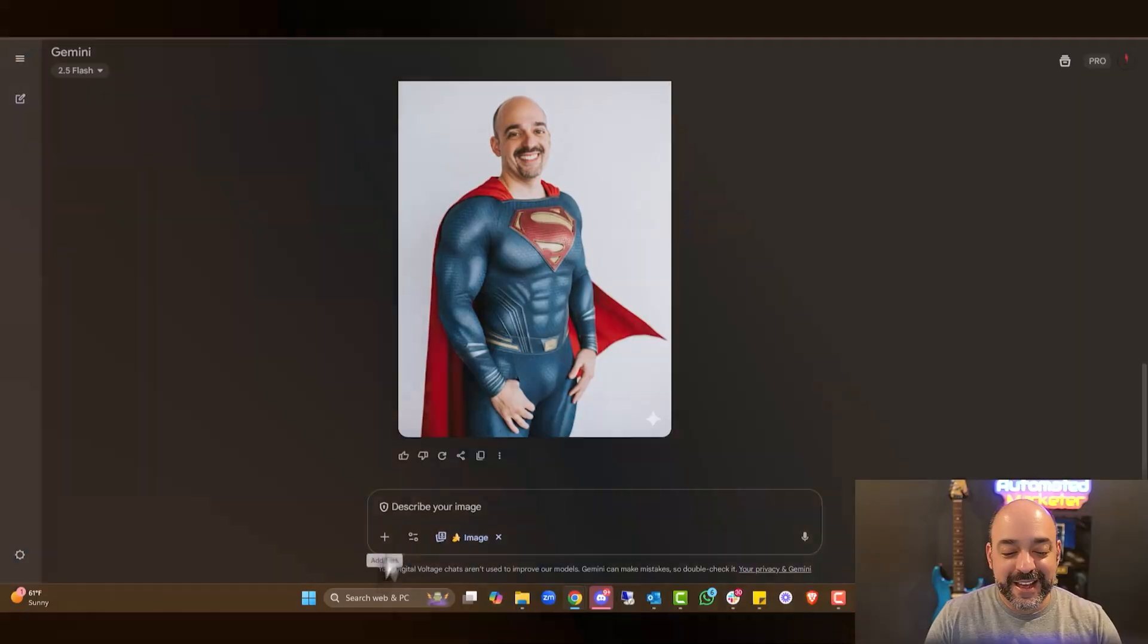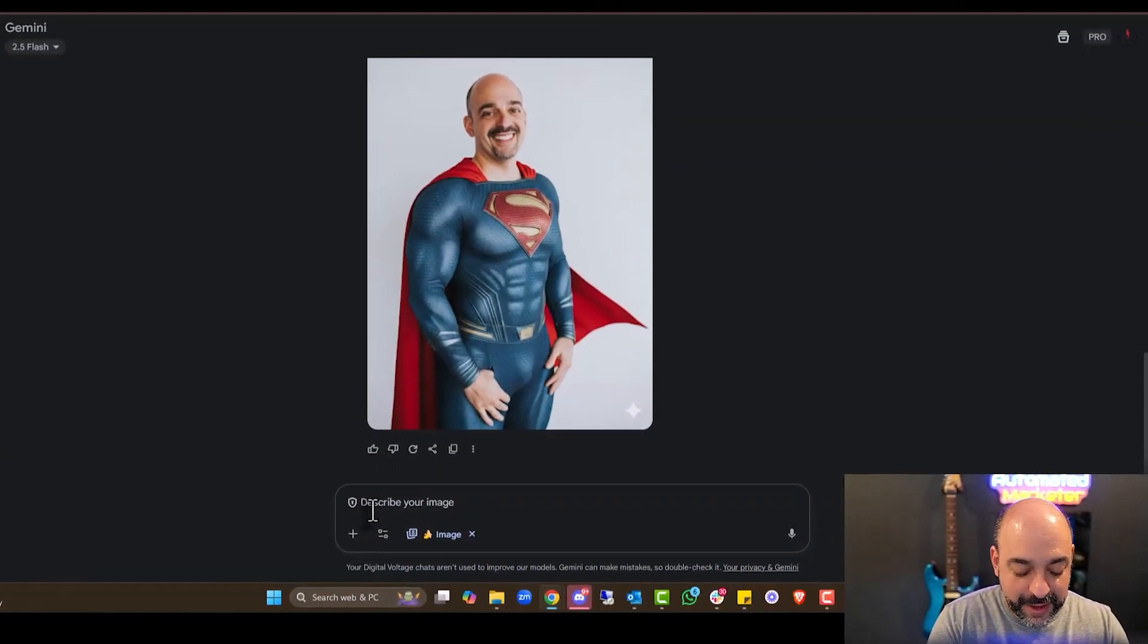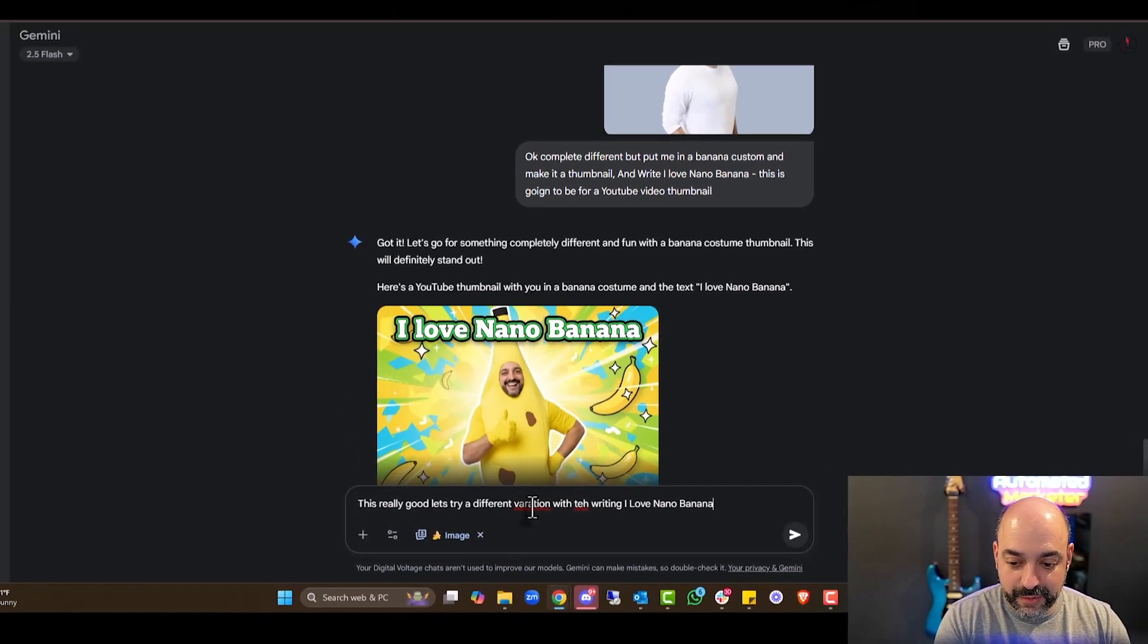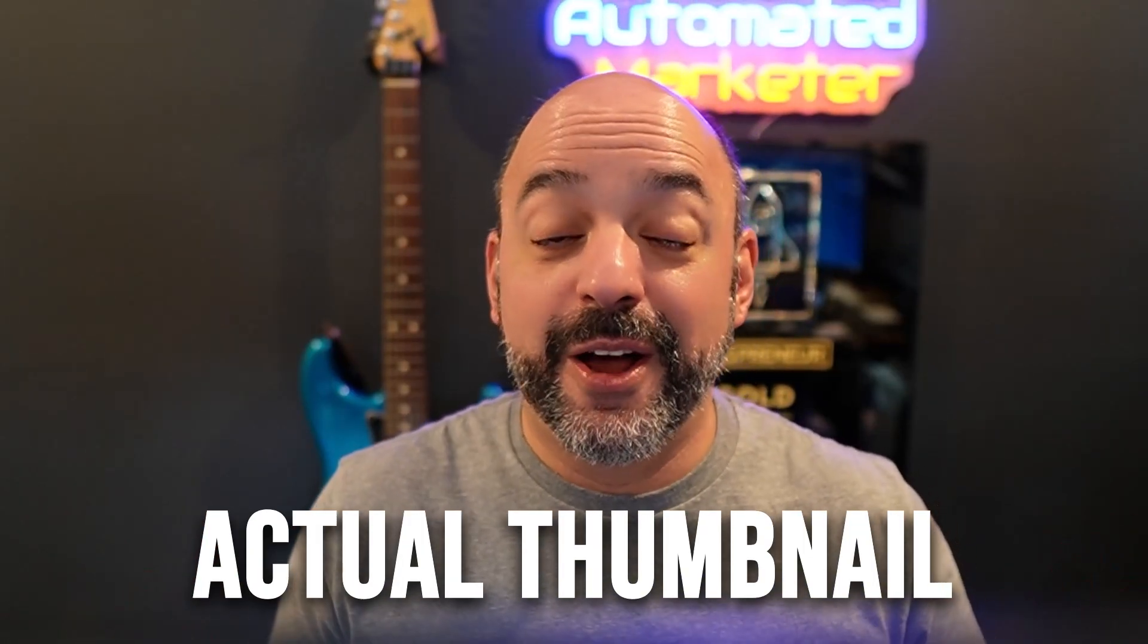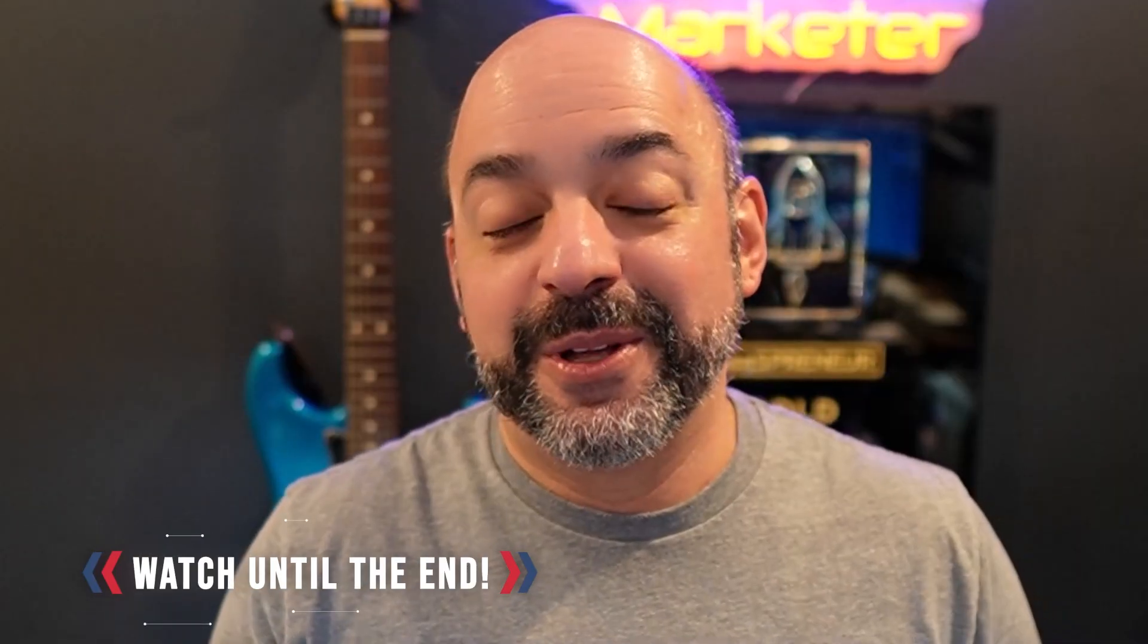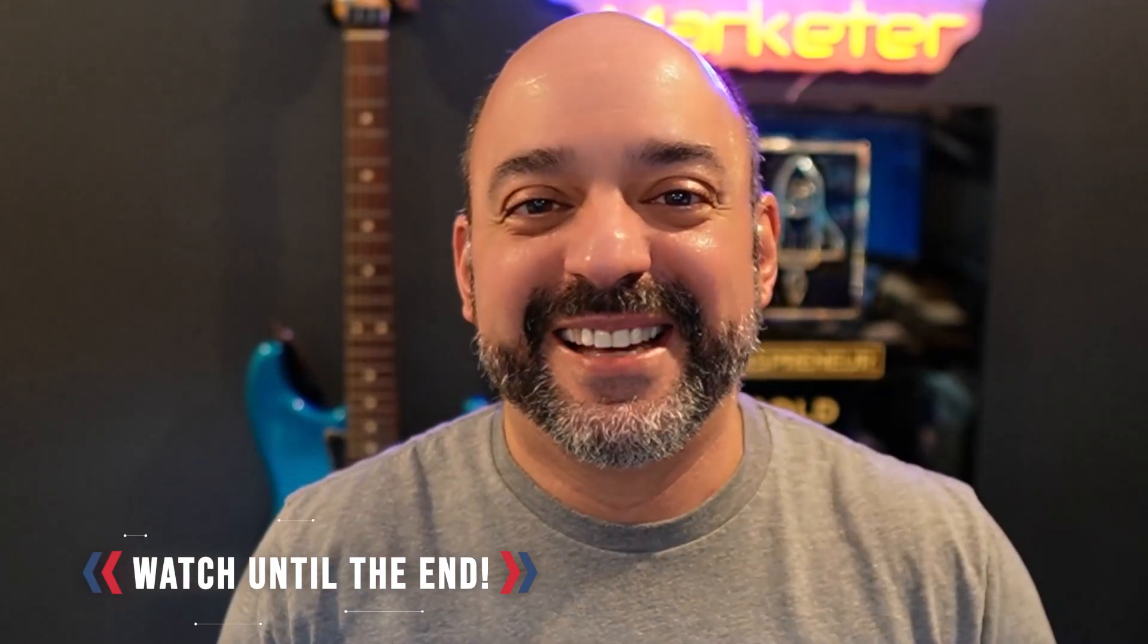So today we're going to go over Google Gemini's brand new model, Nana Banana. I love the name of it. We're actually going to give you some practical examples and prompts to really test this thing out. You're going to see it real time. I'm actually going to try to create the actual thumbnail for this video using Nana Banana, and we're going to have some fun with it. So stay tuned and build along with us.